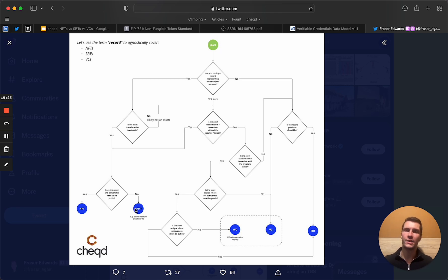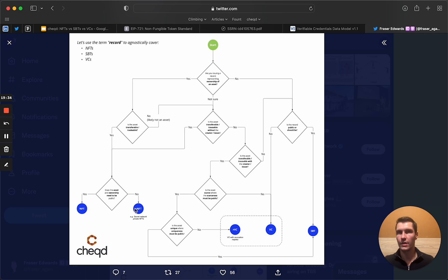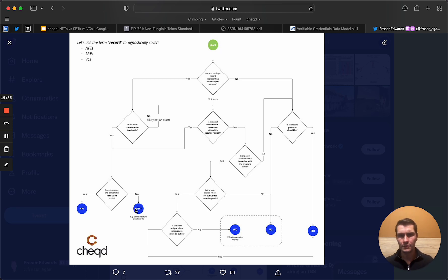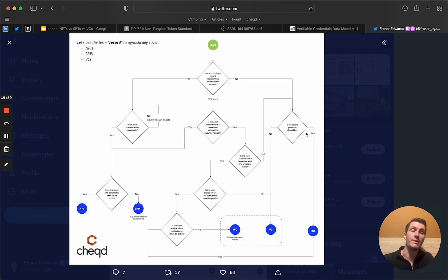Taking the opposite route: consider a certification for a company — a really good example would be Fairtrade for coffee or cocoa. That doesn't represent an asset at all, although you could argue it has value. But the record should be public — it's on companies' websites, it's on all the products they make, and they want that record to be public. That's quite neatly in the 'not an asset' path, and it needs to be public by default. Therefore, that's where maybe an SBT does make sense, even though ideally you'd want this to be public and revocable.